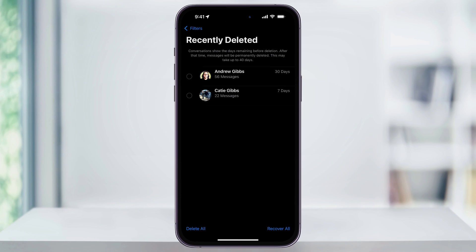You only have the option to recover all of the texts that have been deleted from an individual contact. So, for instance, if I wanted to recover a text here from this deleted thread, I'd have to recover everything. I'm not able to pick and choose which ones I want to recover.